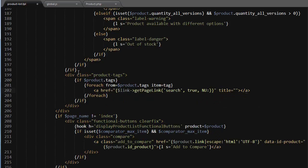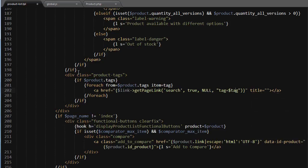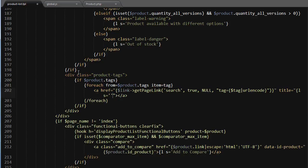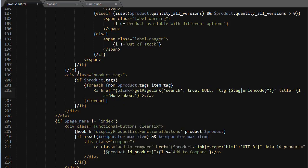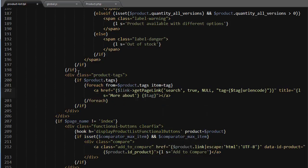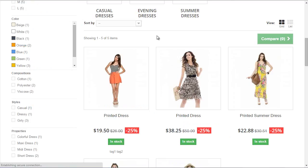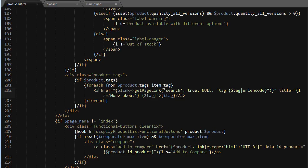And the last one will be a query string parameter, so tag equals tag, and I will URL encode it as well. The title - more about tag - this is just standard syntax of the tags block. Now let's see if it works. Refresh - you can see tag one, tag two. Let's add a class button button default. Refresh - it's pretty nice, it links to my search page.